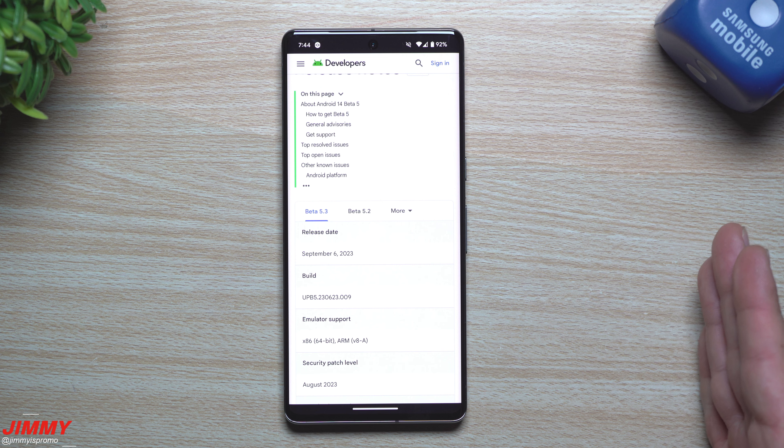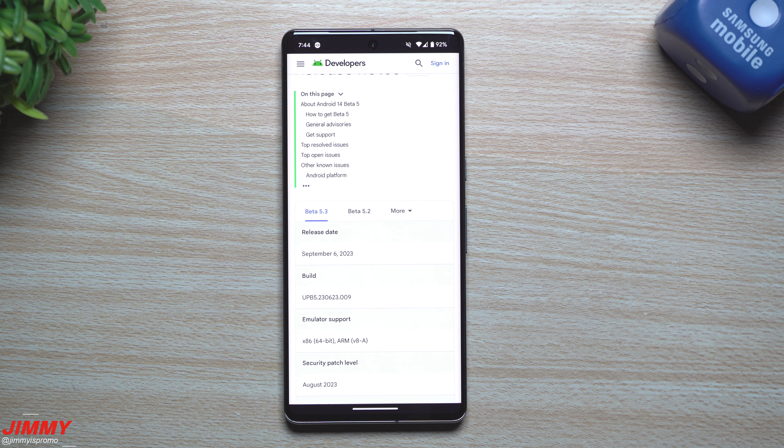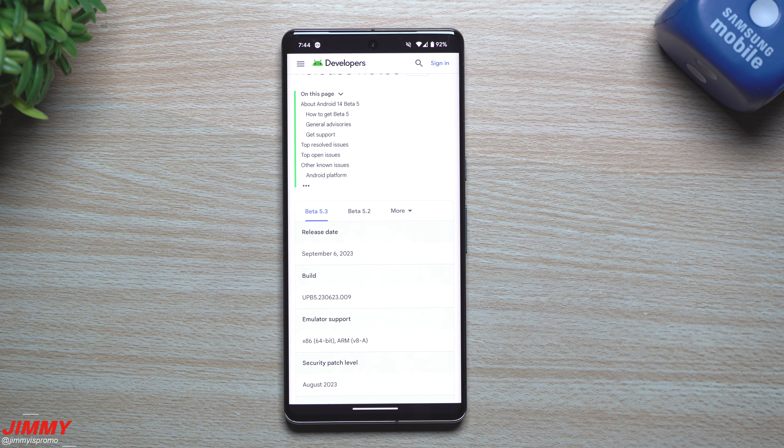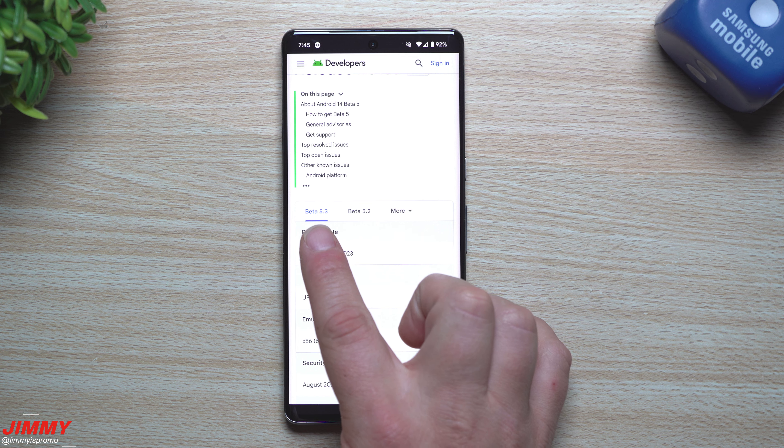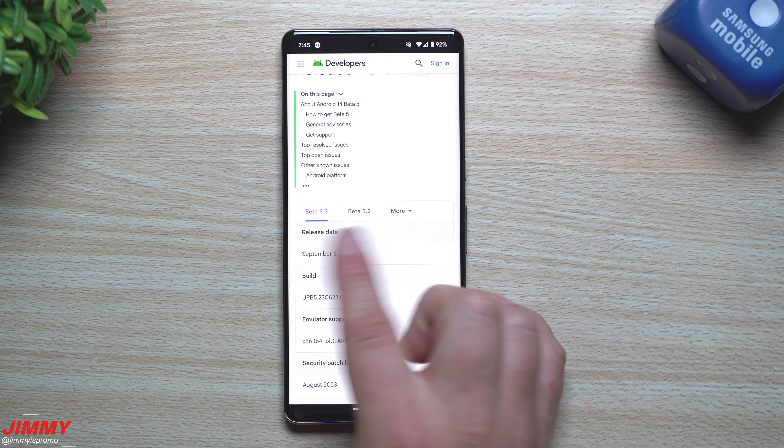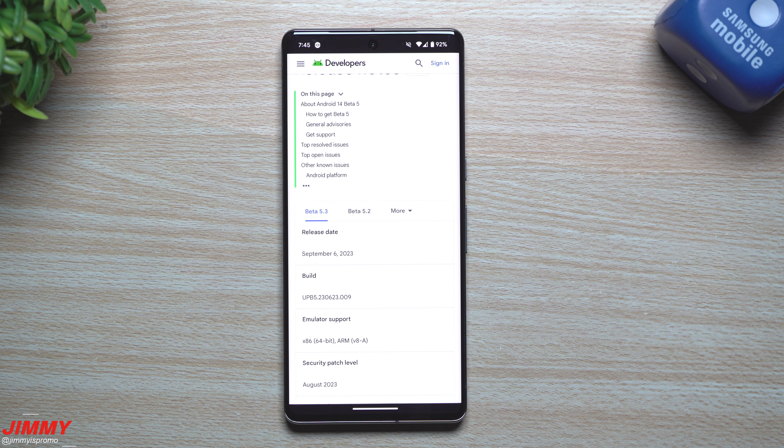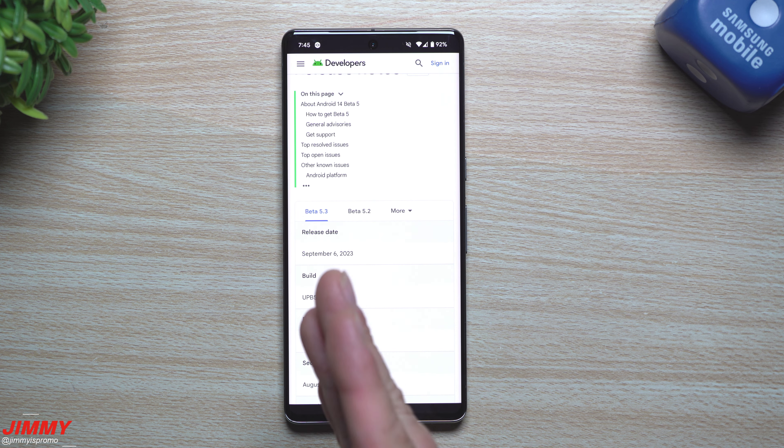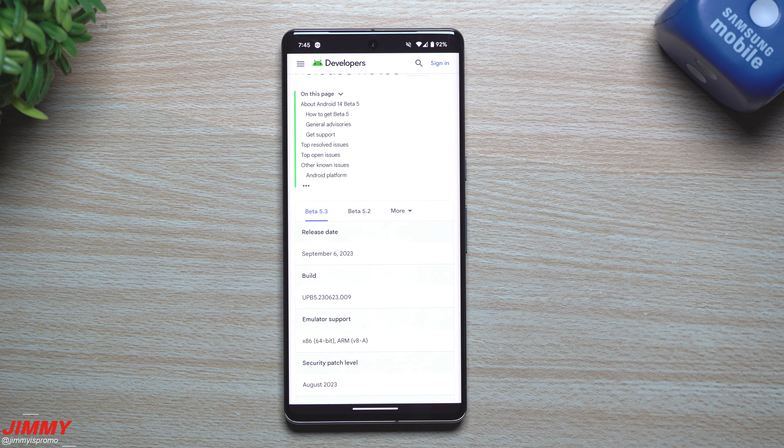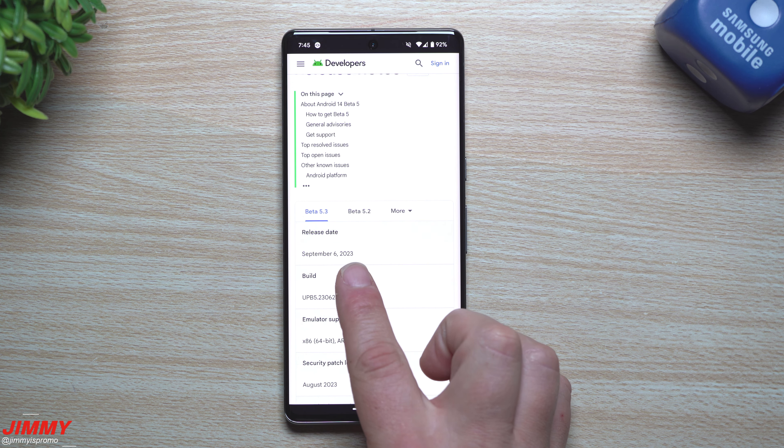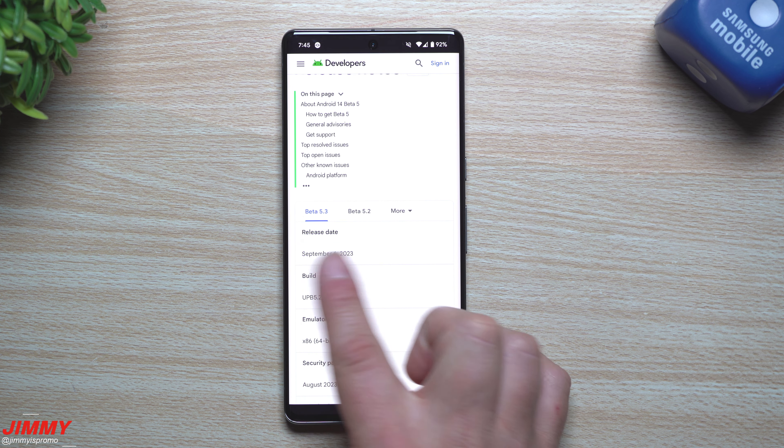But here we are on Beta 5.3, where Beta 5 was supposed to be the last beta update for Android 14. It is September 6th.